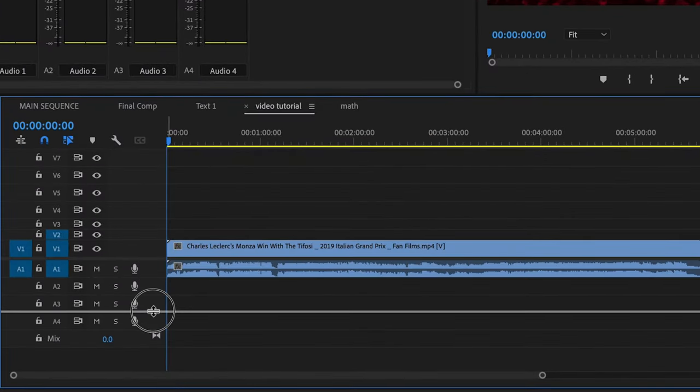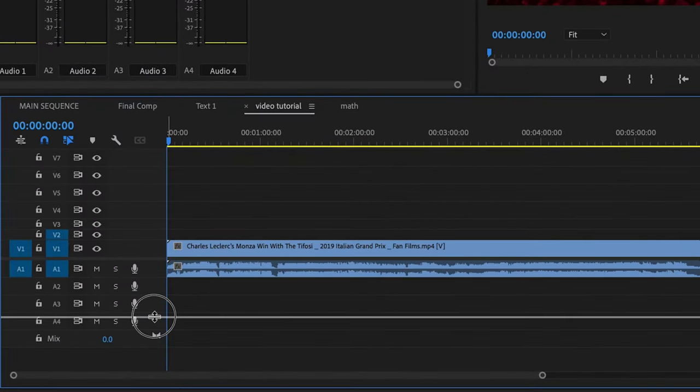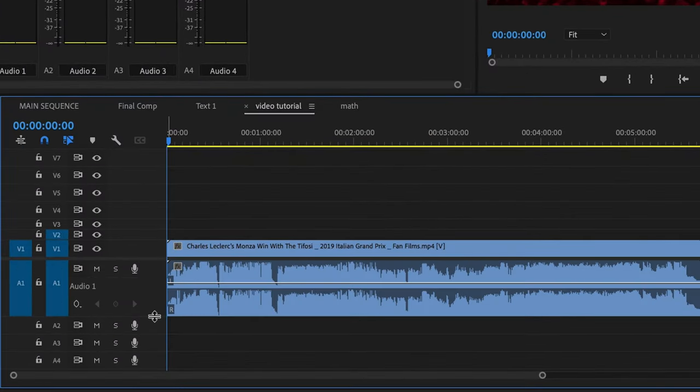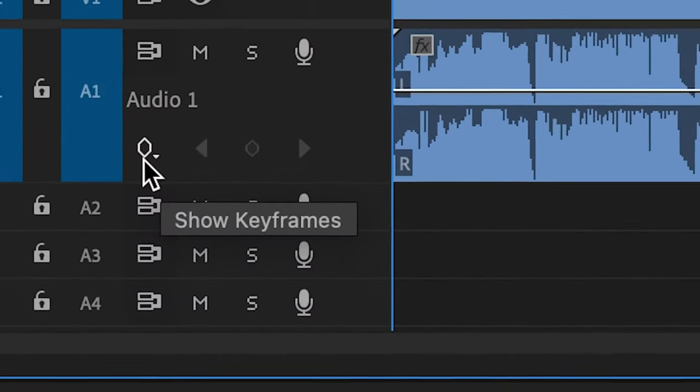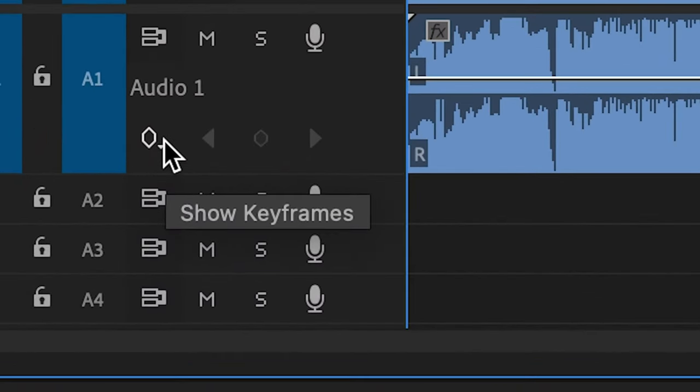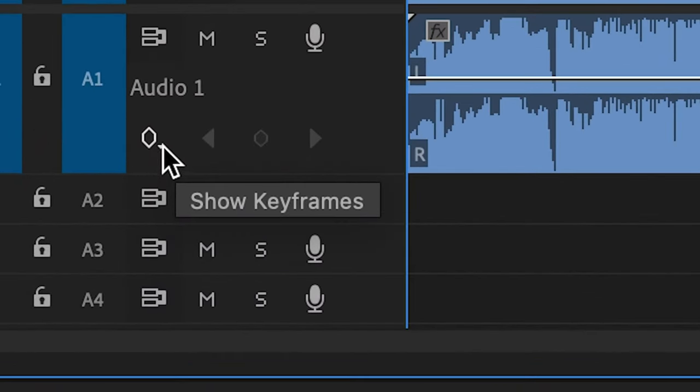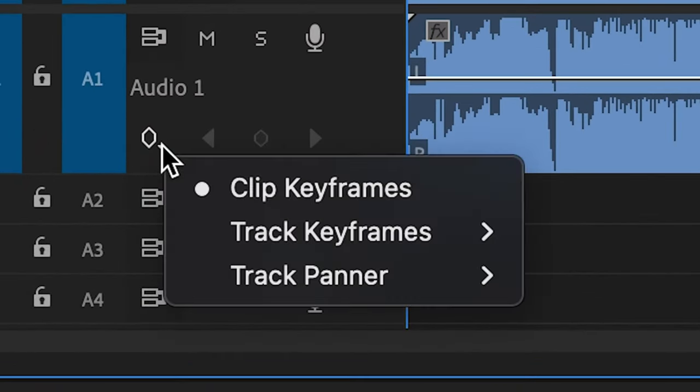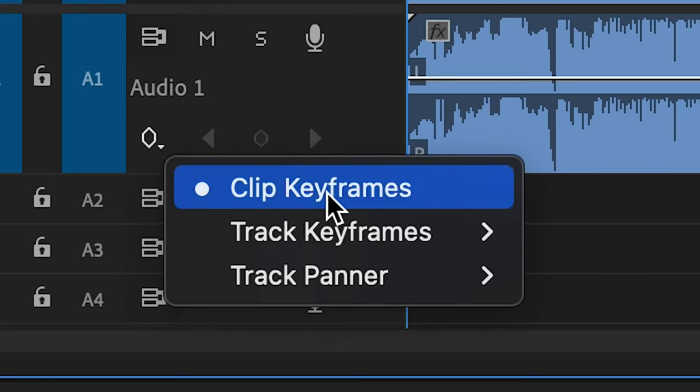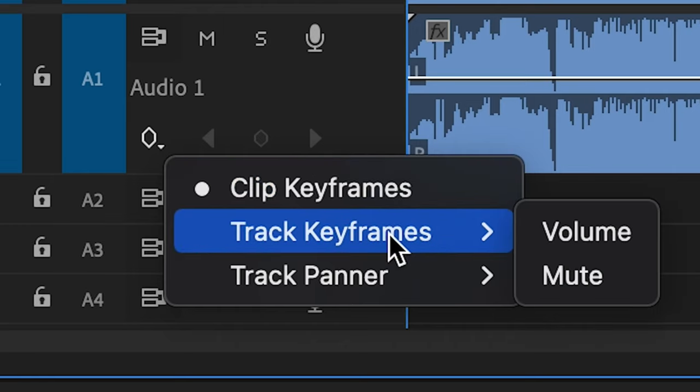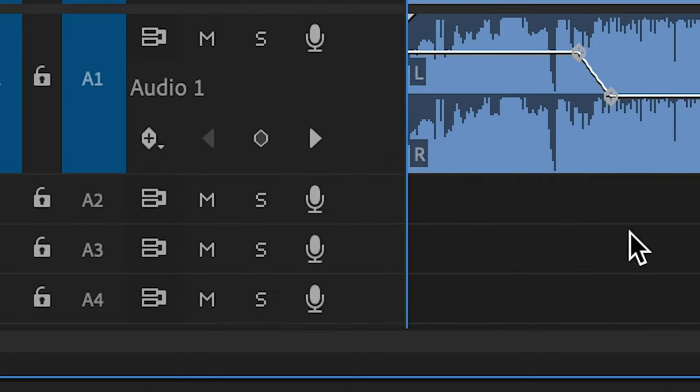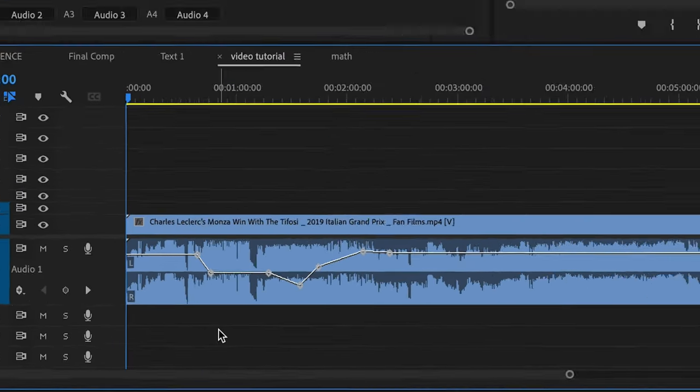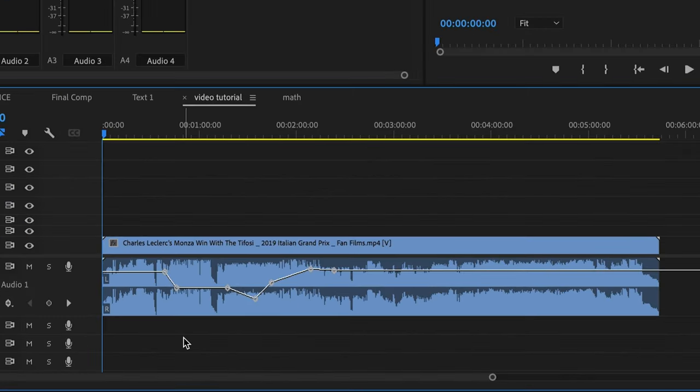Okay, what you have to do is expand any one of your audio tracks heights like this until this keyframe icon appears. You'll see here that there's a sub menu on it. So you'll click that and instead of showing clip keyframes, you want to show track keyframes for volume. Now watch this.